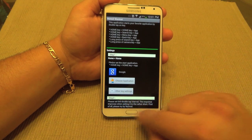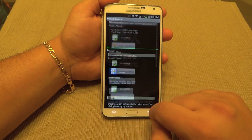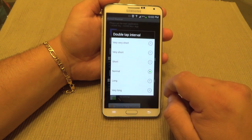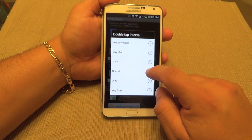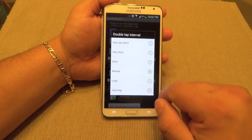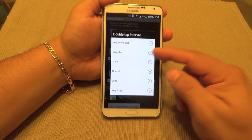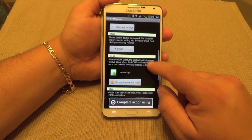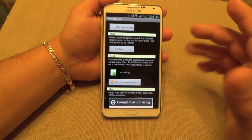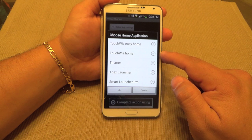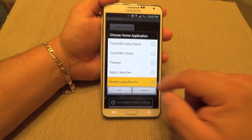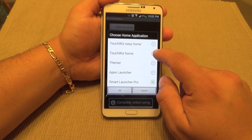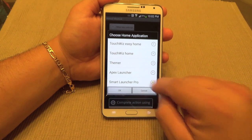You can also customize the Settings and Back button keys by clicking right here. Over here you can control the response time of the button — by default it's set to normal and I would leave it there. If you think it's taking too long you could put it on short or very short, but I'm leaving it on normal. Over here we're going to choose the home application — the launcher you're always using. In my case I'm using Smart Launcher, but if you're using Apex, Nova, or the default TouchWiz, you would choose accordingly.